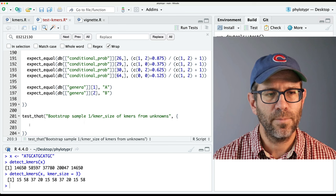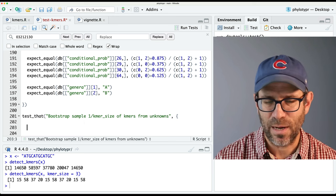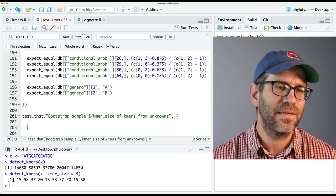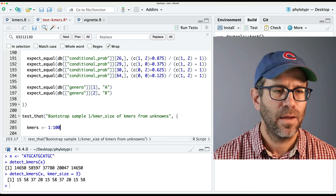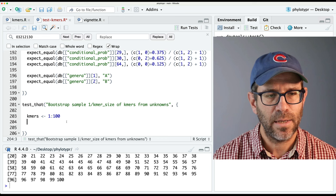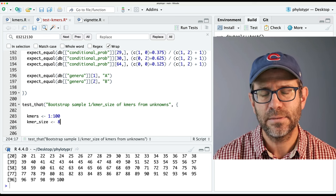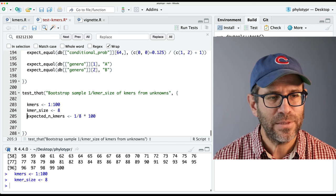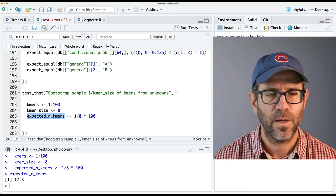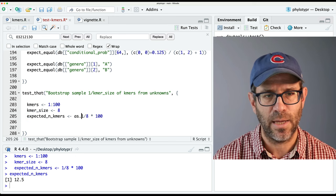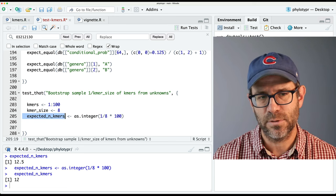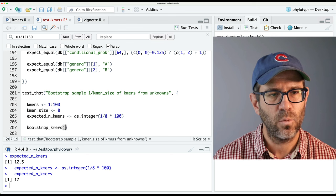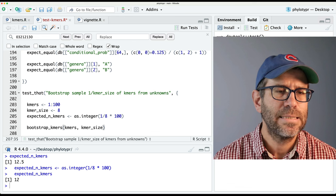I'm going to create a vector of K-mers. I don't need to use particular ones — I can use just a set. So let's say our kmers is 1 to 100. That means our K-mers are 1 to 100. If my kmer_size is eight, then our expected_n_kmers is basically one divided by eight times 100. But if we do that, our expected_n_kmers is going to be a fractional value. So I'd like to convert that to an integer with as.integer(), and now my expected_n_kmers is 12. We'll create a function I'll call bootstrap_kmers, giving it our kmers and kmer_size.